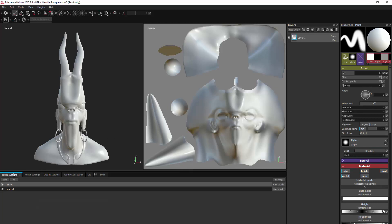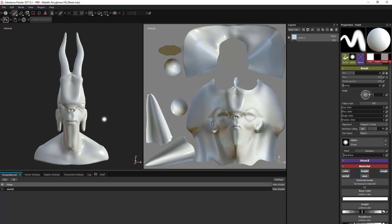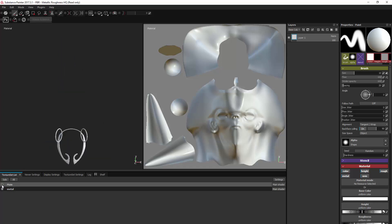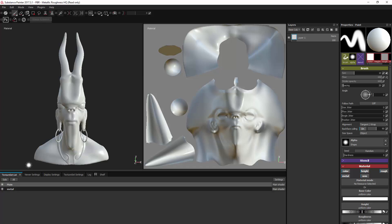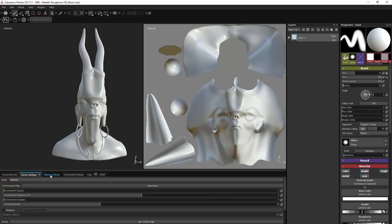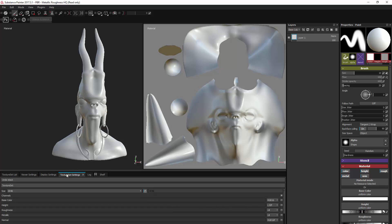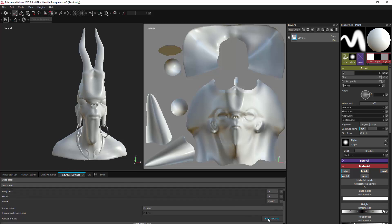You can see here in the texture set list we've got our two different sets. If I click on this dot, you can see that we can hide the metal and work on that separately. Then we are going to import and bake our High Res model. What we need to go into is Texture Set Settings here, and then scroll down a little bit — we've got this Bake Textures button.